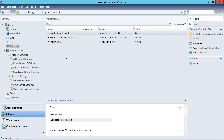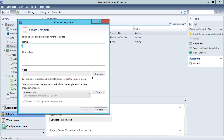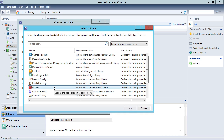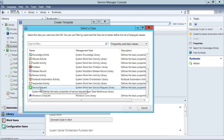The next step in the process is to actually create the service request. The runbook is encapsulated by the automation activity template, and the automation activity template is encapsulated by the service request template — something I'm going to do down here under templates. I'll right-click and choose to create a template, call this 'Provision of VM' again, keeping all the naming straight. The class of template we're going to create is going to be a service request.